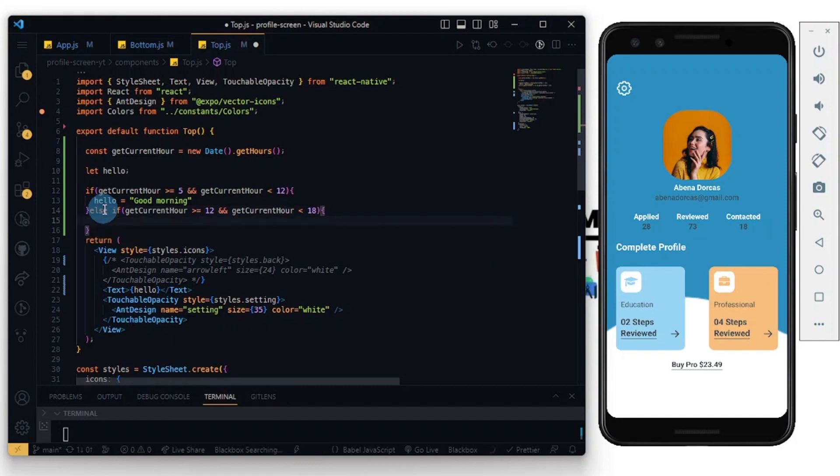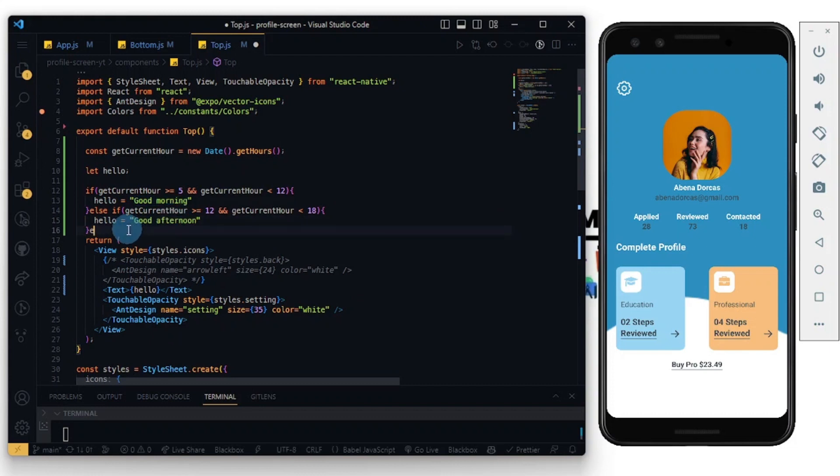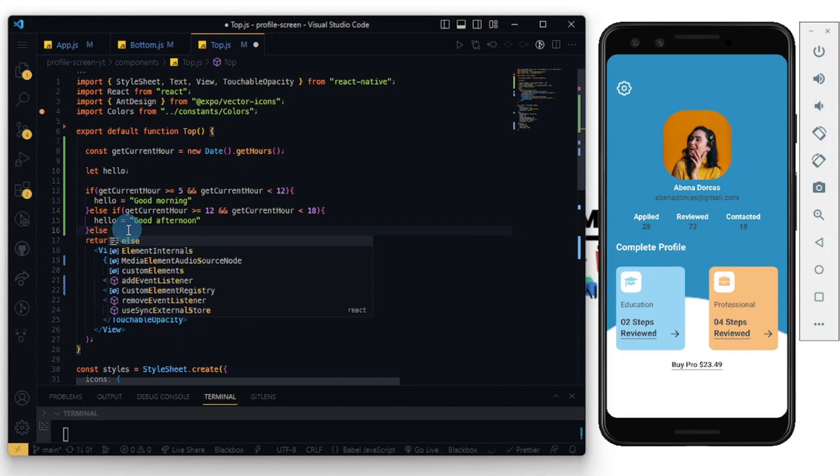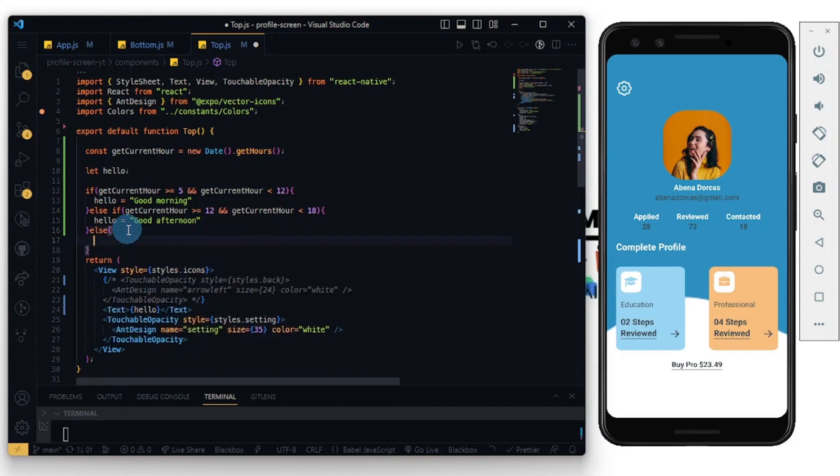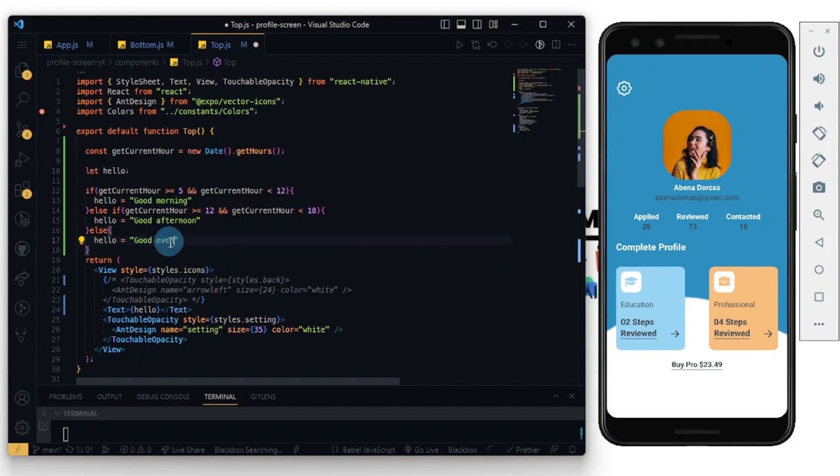If you haven't watched my recent video, I'll be linking it in the description down below. It's a nice tutorial about designing a nice UI for React Native, just as you have here. The else statement is just going to show 'Good Evening'.